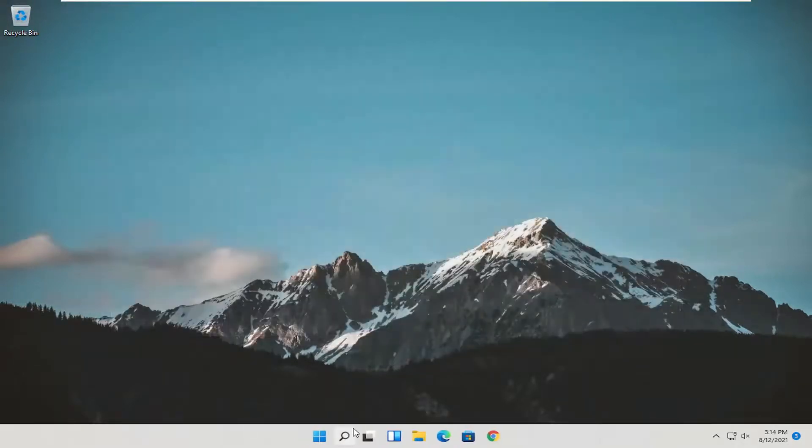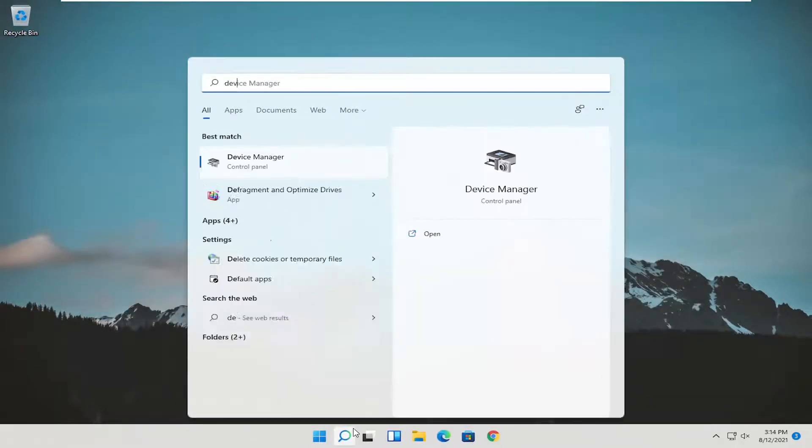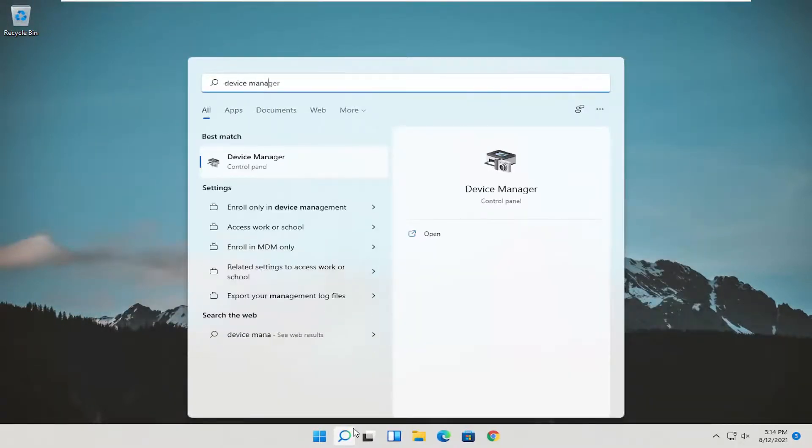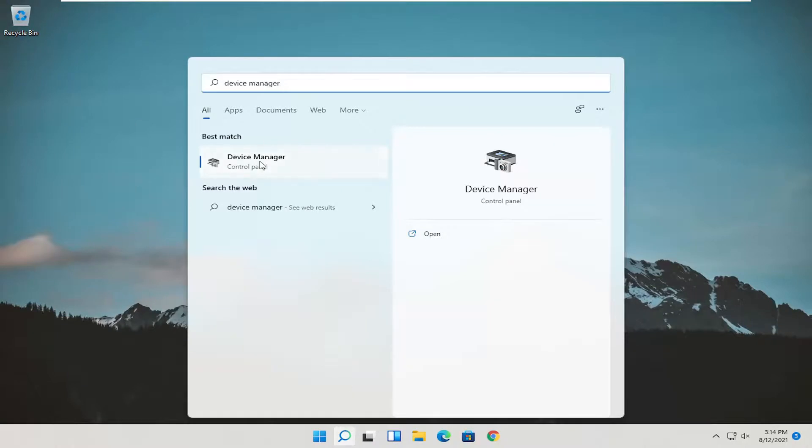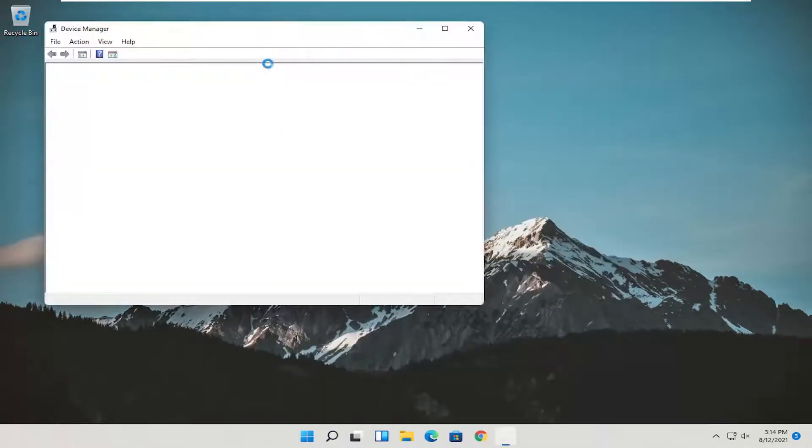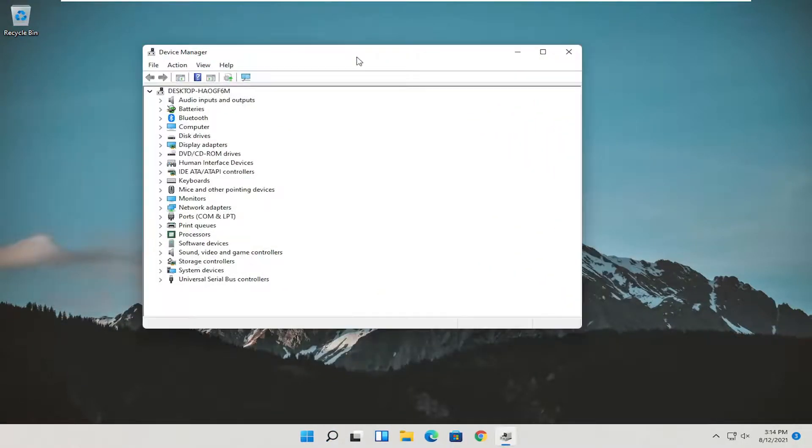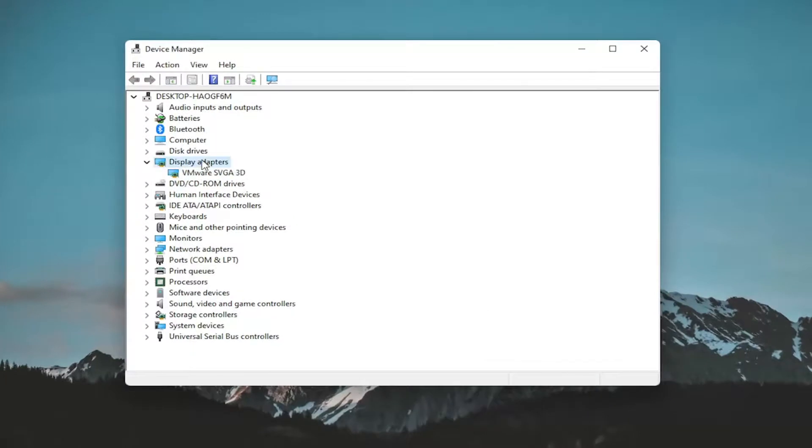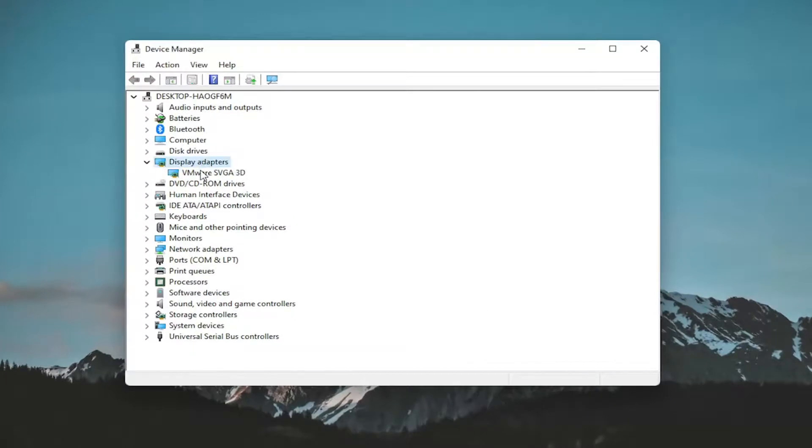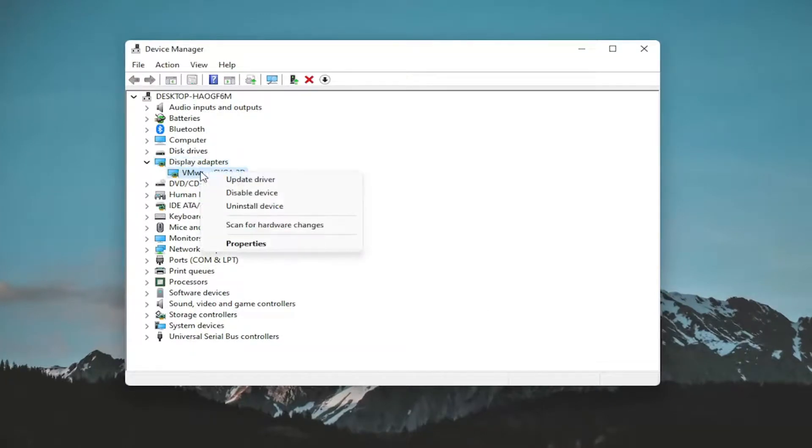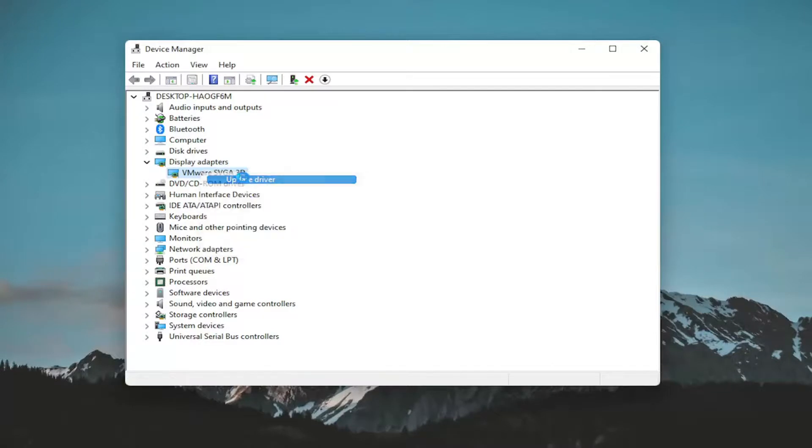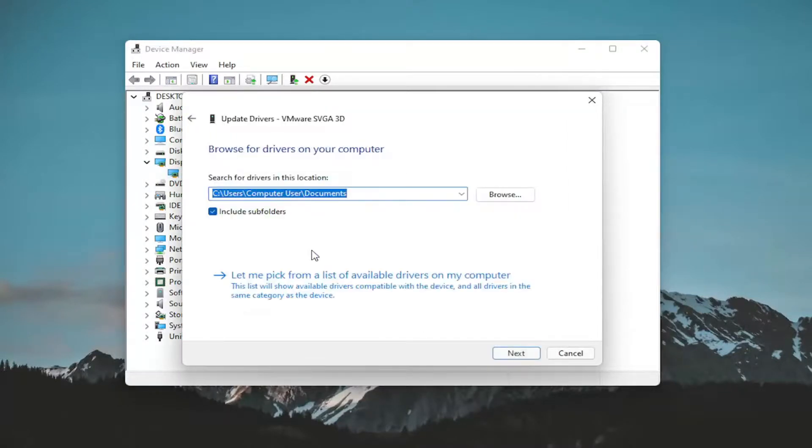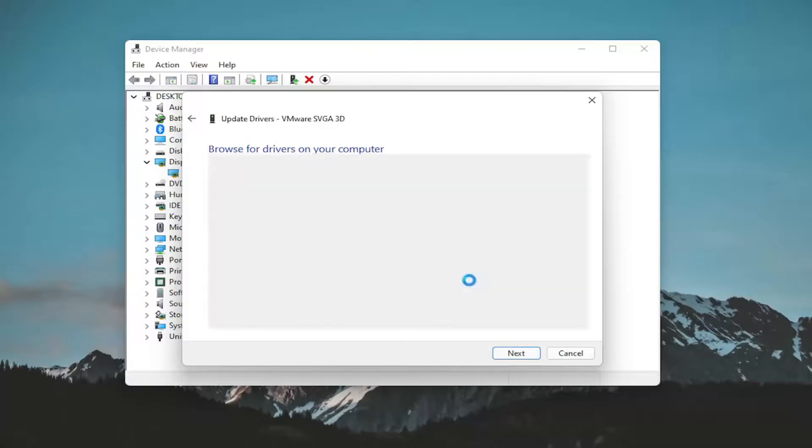Open the start menu and search for Device Manager. The best result should be Device Manager - go ahead and open it. Expand the Display Adapters section by double clicking on it. Then right click on your adapter listed here and select Update Driver. Select Browse my computer for drivers, and then select Let me pick from a list of available drivers on my computer.